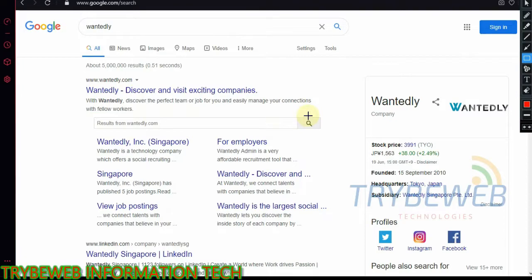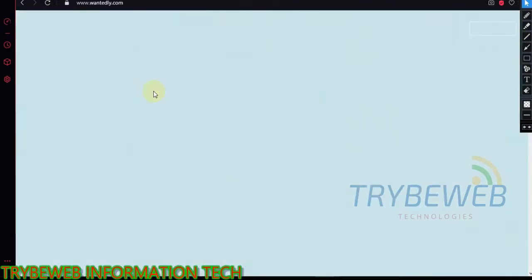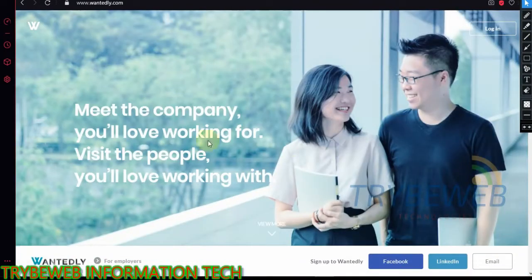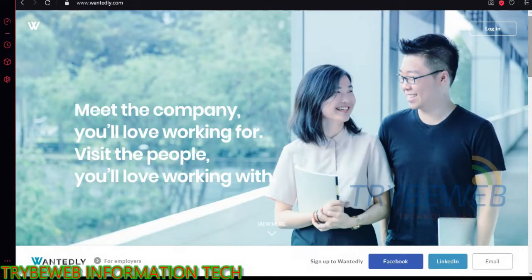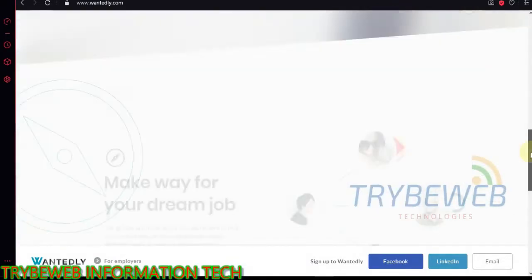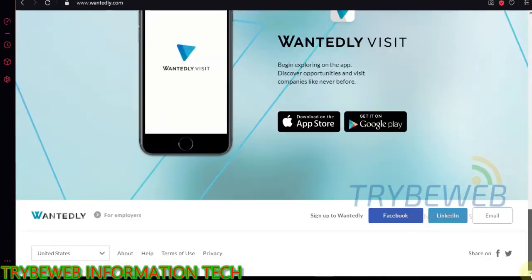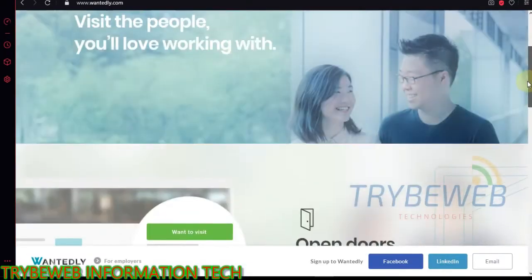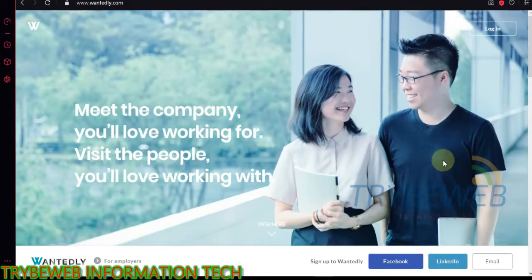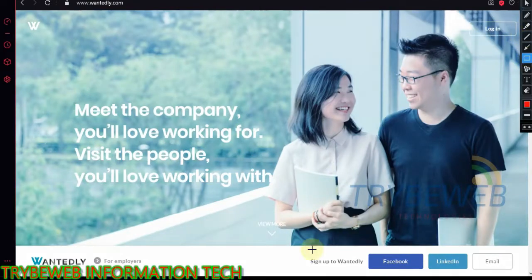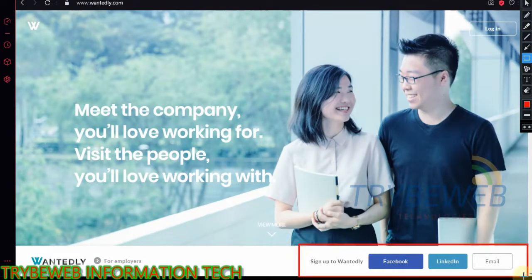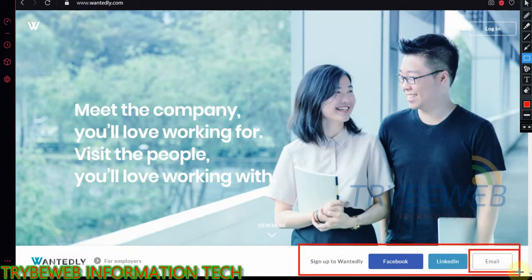The second website is called Wantedly. This is a job listing platform where employers and job seekers find each other. Wantedly has a lot of daily users and its domain authority is 65. You have to create an account before building the backlink. There are several options that can be used, but I will go with the email option.